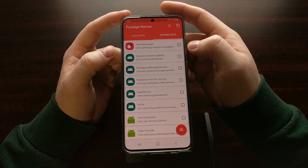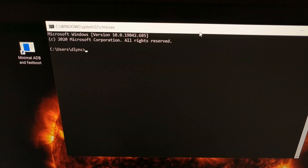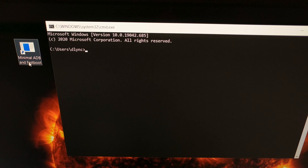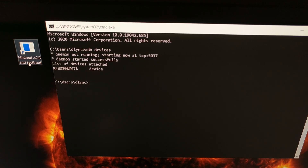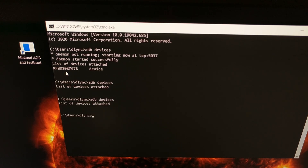Connect your phone to the PC with a USB cable and open up the command prompt. Here we have the command prompt opened via the minimal ADB and fastboot tools shortcut, with our Samsung Galaxy smartphone connected via USB. Type the command 'adb devices' and press Enter — that will start the ADB service and list any connected devices. If you unplug the phone and run it again, no device appears; plug it back in, and you'll see your device listed.